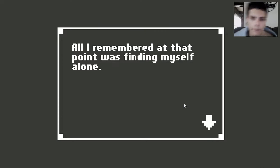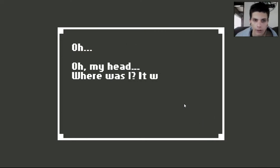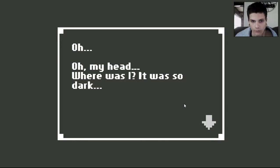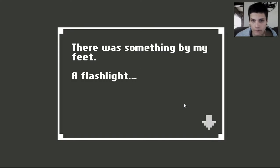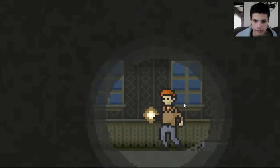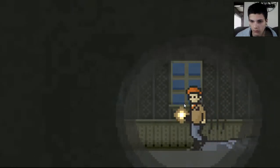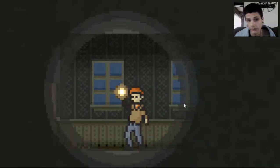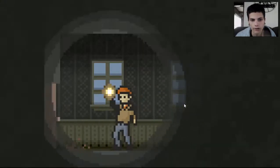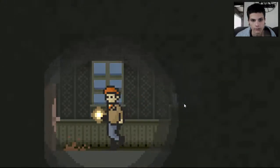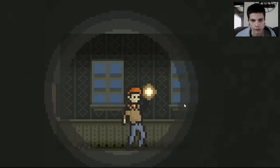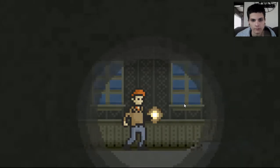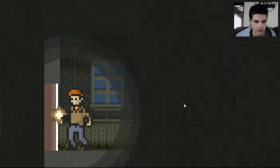All I remembered at that point was finding myself alone. Oh, my head. Where was I? It was so dark. There was something by my feet. A flashlight. So as you can see, it's like a dark and dreary atmosphere. Welcome to Robbie Plays Halloween Special. Okay, let's go.